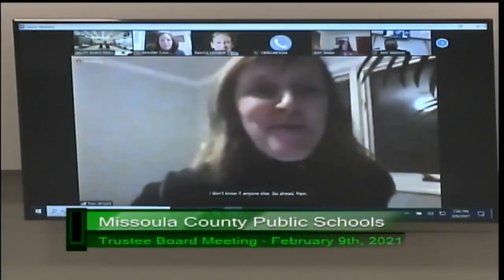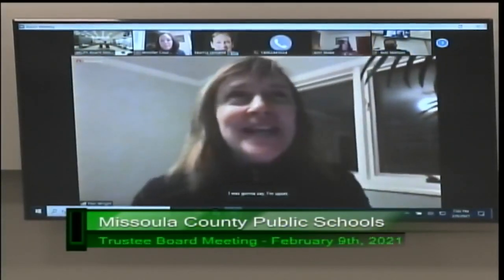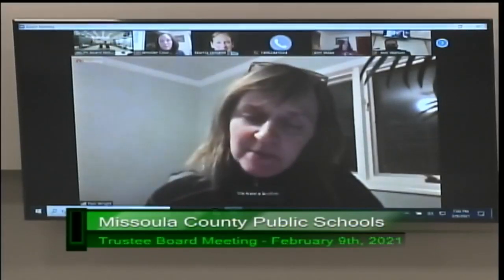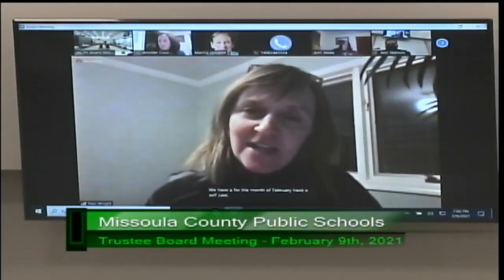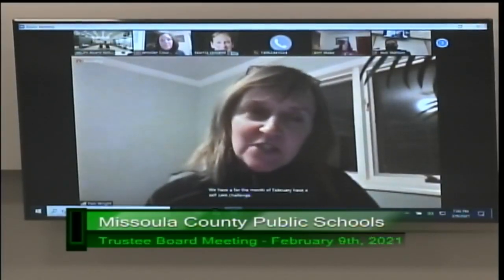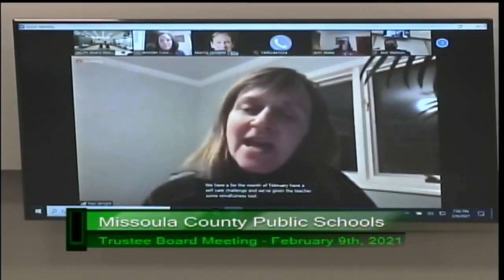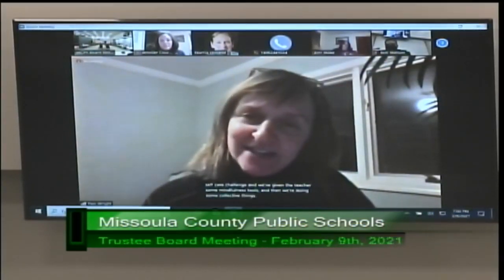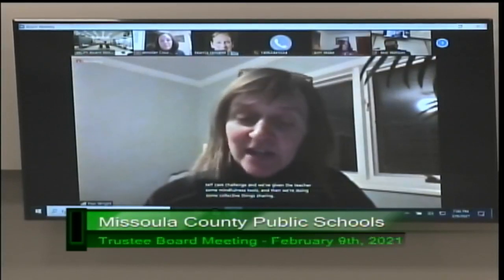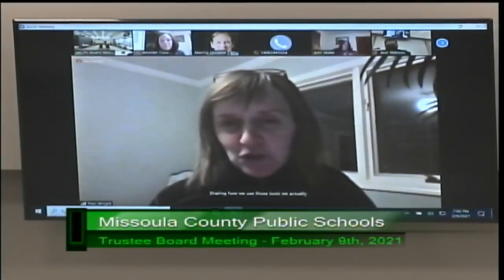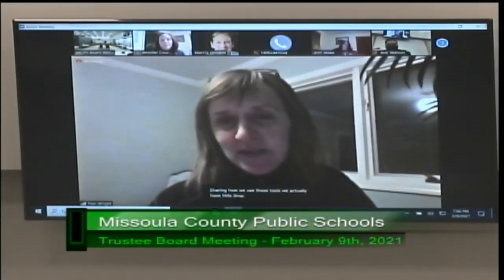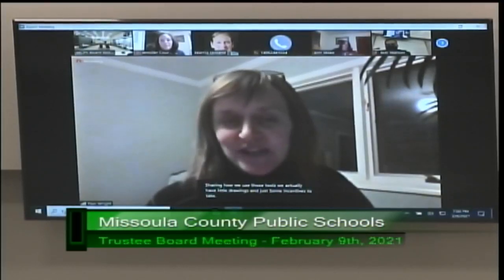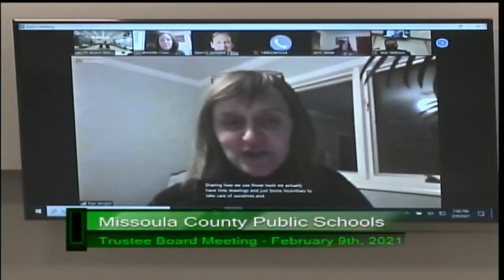I was going to say — at Rattlesnake, for the month of February we have a self-care challenge and we've given the teachers some mindfulness tools. We're doing some collective things, sharing how we use those tools. We actually have little drawings and some incentives to take care of ourselves and take care of each other.